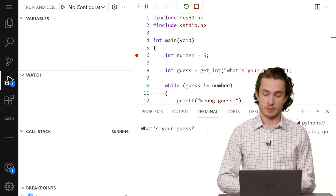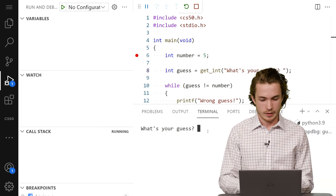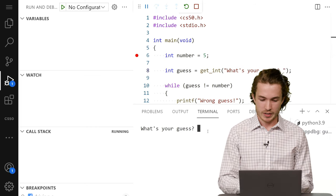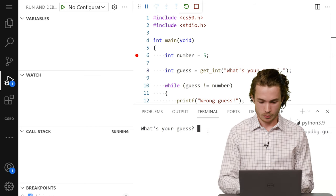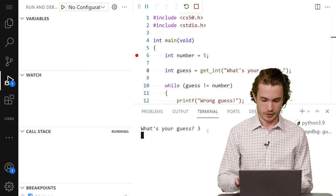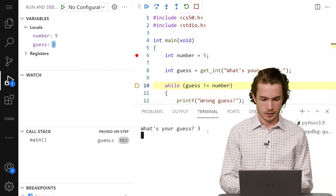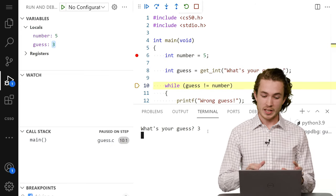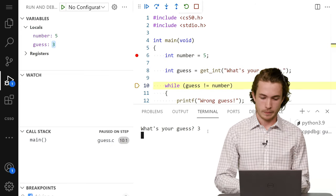At that point, I might type three again and hit Enter. And then I see guess becomes three.